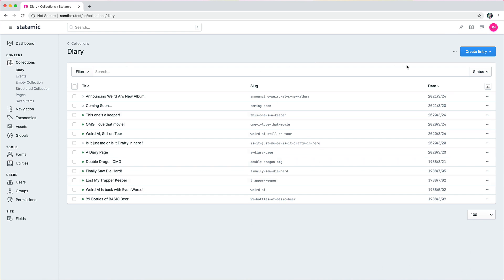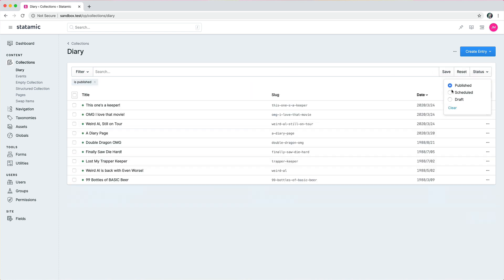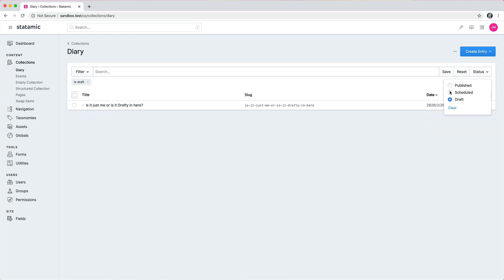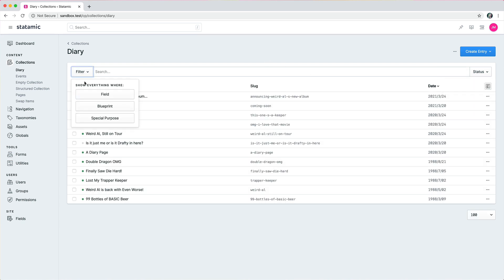Now we have a couple of different types, so we have pinnable filters, which is something if you create a custom filter and you set the pinnable attribute, it can mount itself right here in line with the search bar. And now you can see like status is available right here. You can clear them, you can come over here and filter by field, blueprint. Custom filters would show up here.